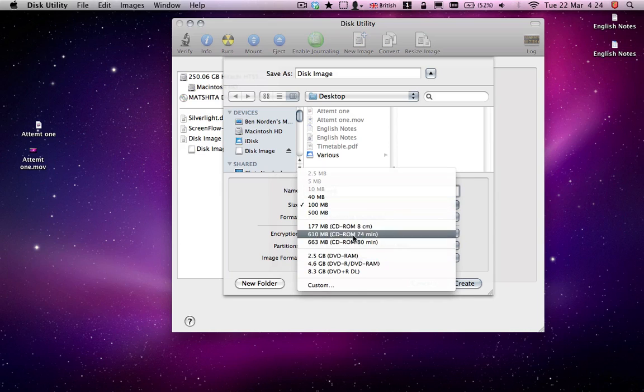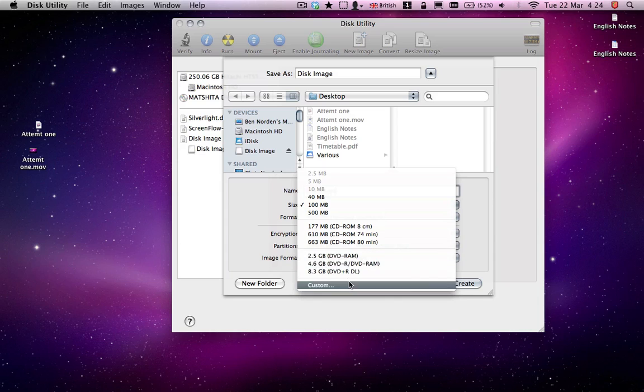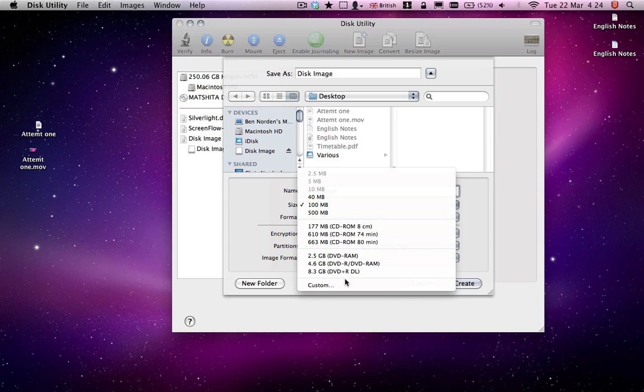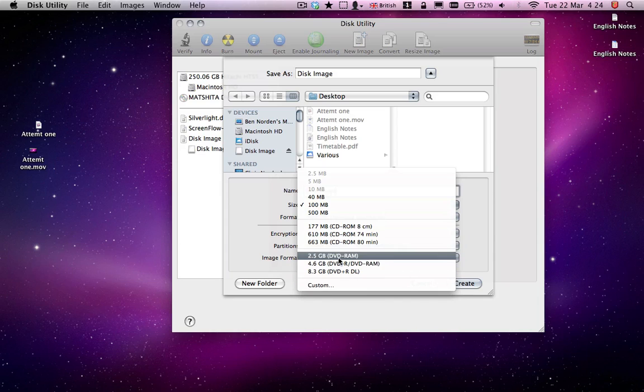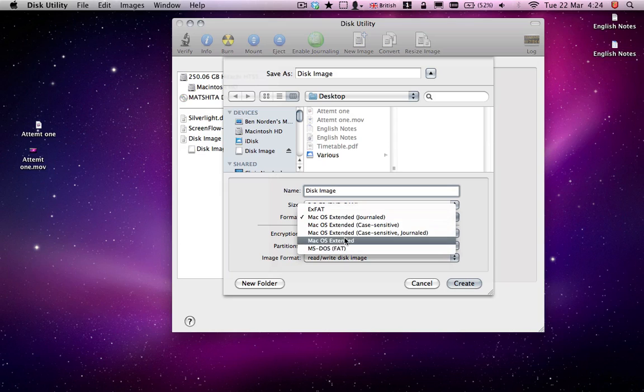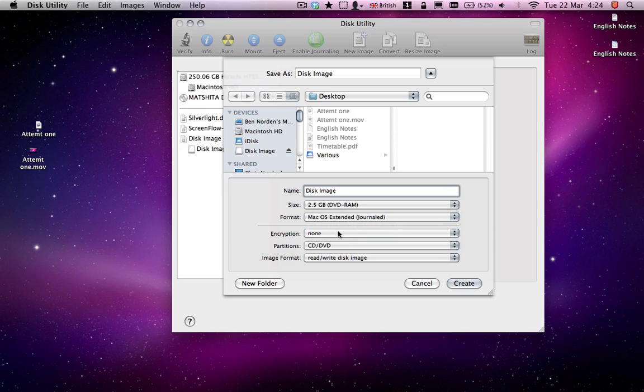Size, choose a suitable size. The biggest it goes is 8.3 I think, unless you choose a custom size. So 2.5 gig will do for me. Leave the format as it is, Mac OS Extended, unless you desperately need to change it.